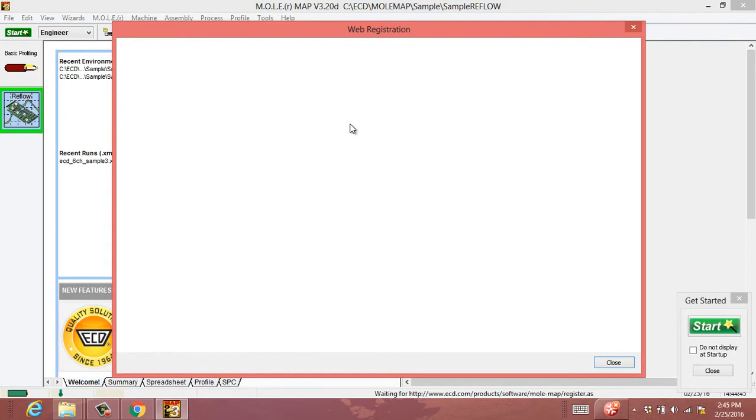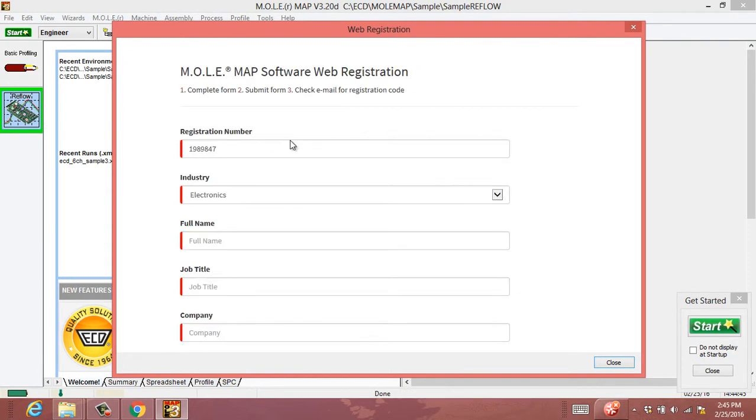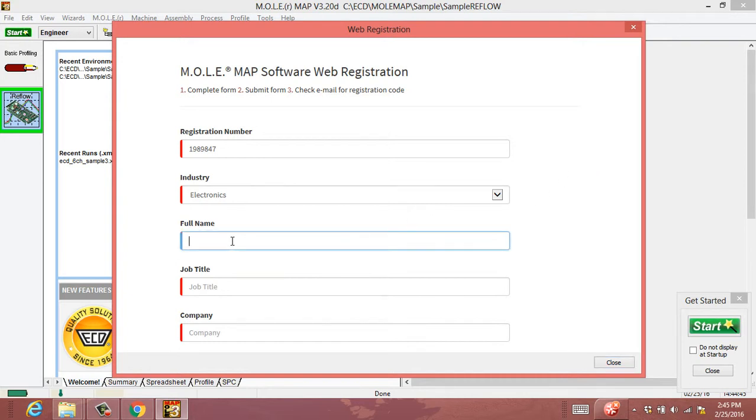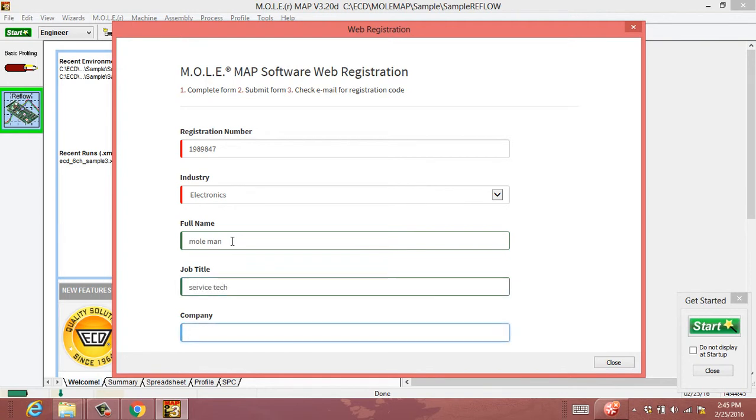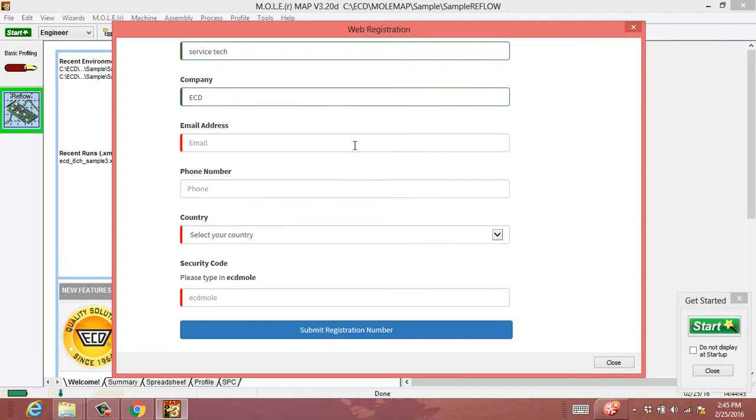It brings up a web form for you to fill out, similar to the one used when downloading the software. It actually pre-populated that for me, which is handy. We're in electronics. We're just going to fill out our company information real quick and scroll down.